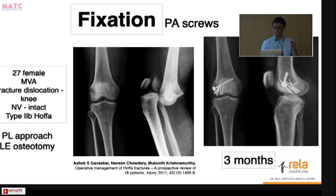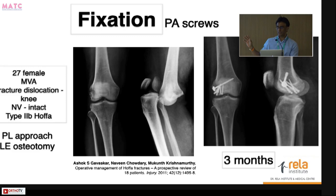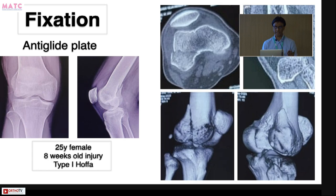Posterior-to-anterior screws are needed in situations where you have very posterior fracture exits, as shown earlier. This is a type 2B OFA where a posterolateral approach with a lateral epicondyle osteotomy was used because access from anteriorly was not possible. In this older case, many short headless screws were used — if done now, much longer headless screws would be used. The epicondyle was then fixed with a partial-thread screw.